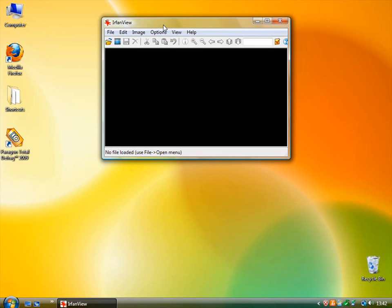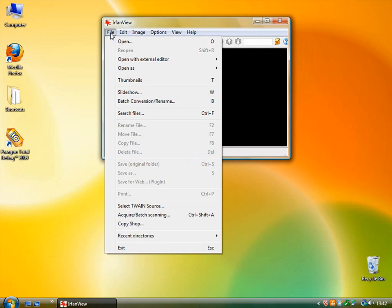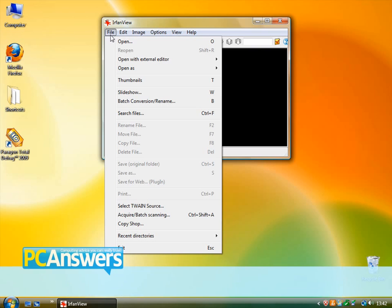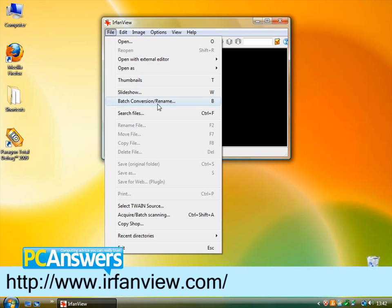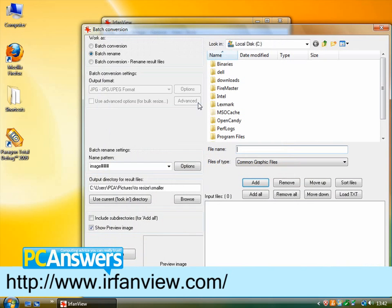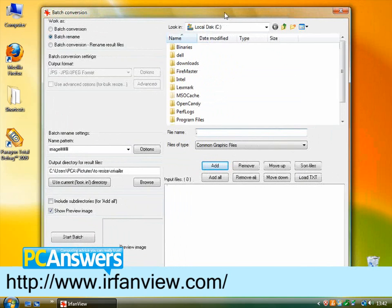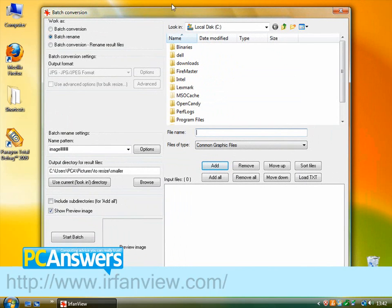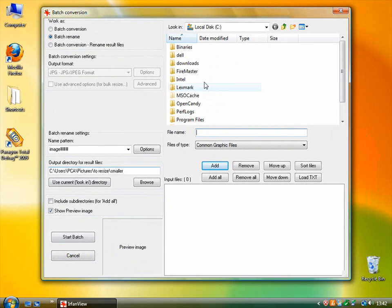And then to perform the batch processing operation you should go to File, Batch Conversion/Rename. And you get this screen which has lots of different functions in it.